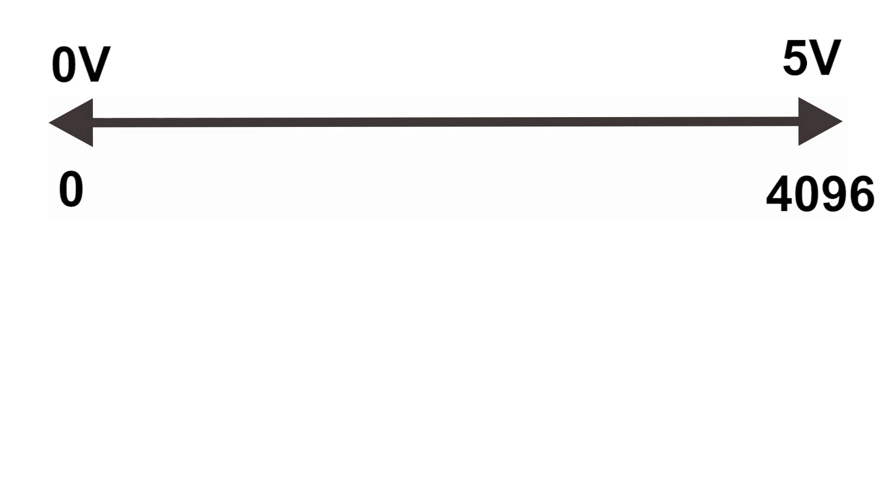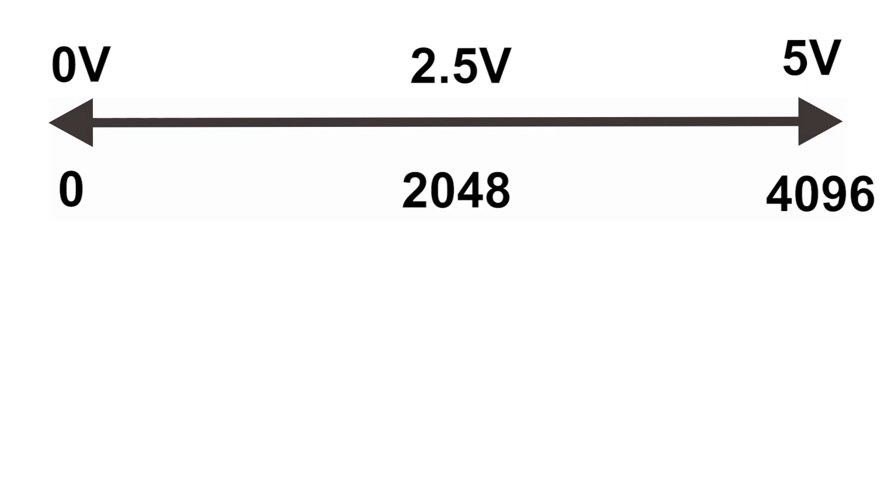So if we want to generate an output of 2.5 volts, for example, we need to find the middle value of this range, so it will be around 2048. And you can find any value using this simple formula.